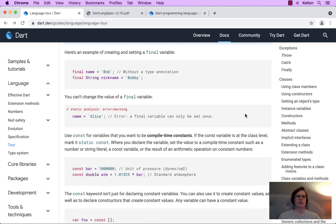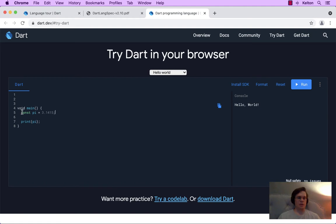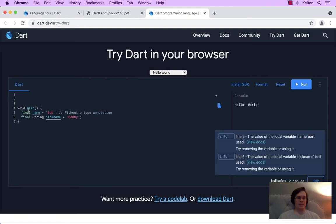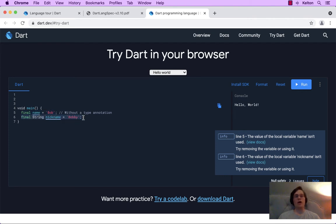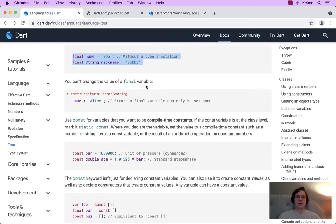Here's an example of creating and setting a final variable. We have a name variable, Bob, without a type annotation. This is stuff we just looked at where you could have it by itself — it uses type inference to say it's a string. In this other one, we're modifying it in addition to specifying the data type. It's not set at compile time — it's when it actually runs that it assigns this. We can't change the value of a final variable. If we try to reassign Alice, we get: name can only be set once.